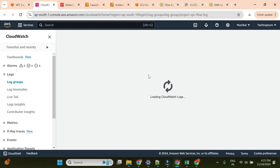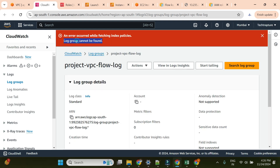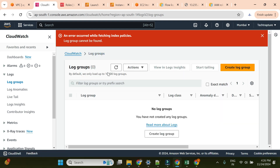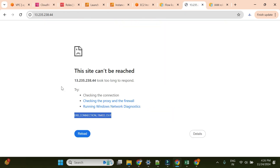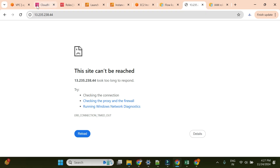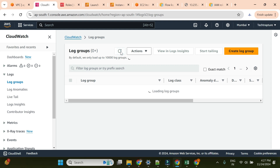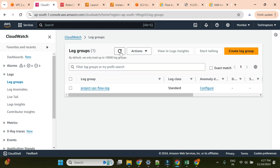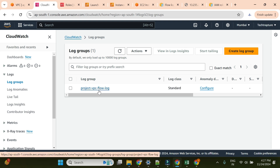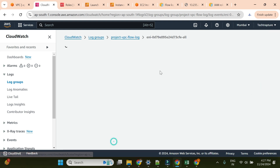Going to the destination log group currently shows nothing - if there are no new log entries generated, the log group won't appear yet. The log group cannot be found initially, which is expected. I can see zero entries because no traffic has been generated yet. I'll wait and generate some log entries. I'll try accessing the instance's external IP again and then check CloudWatch log groups. After refreshing, the log group 'project-vpc-flow-log' is now created.